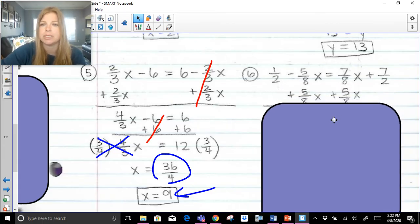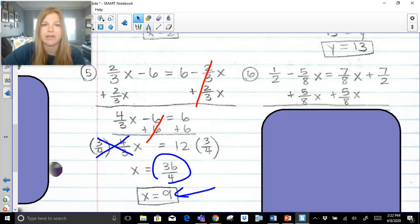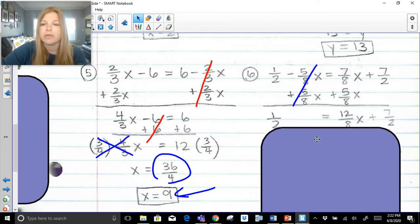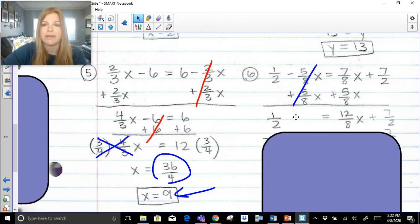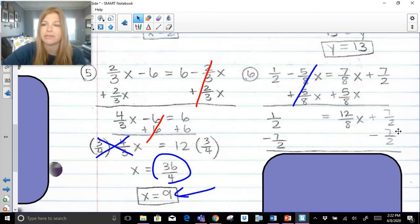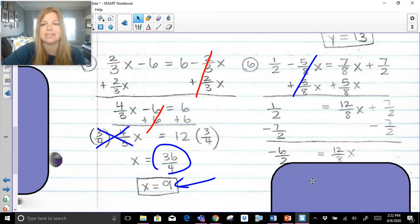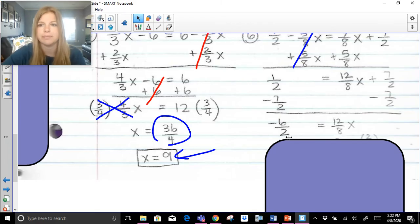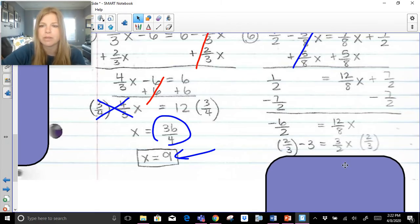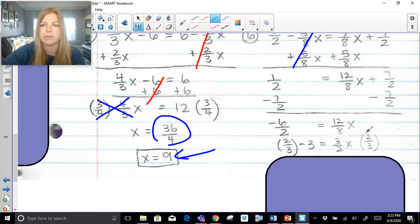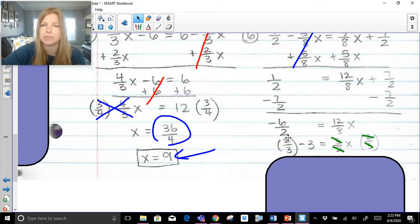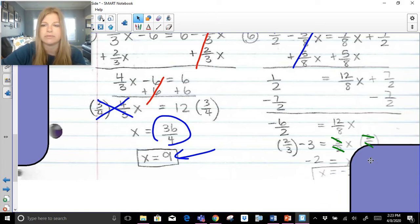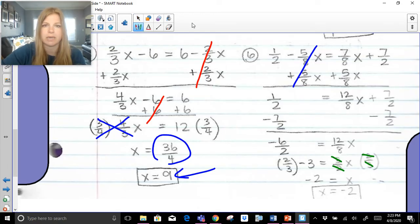Next fraction problem. Business as usual: add five-eighths x on both sides, leaving one-half equals twelve-eighths x plus seven-halves. Get rid of the seven-halves by subtracting seven-halves: one-half minus seven-halves is negative six-halves, which simplifies to negative 3. Twelve-eighths simplifies to three-halves, so negative 3 equals three-halves x. Multiply both sides by two-thirds — the 3's and 2's simplify out. Negative 3 times 2 is negative 6, divided by 3 is negative 2. So x equals negative 2.